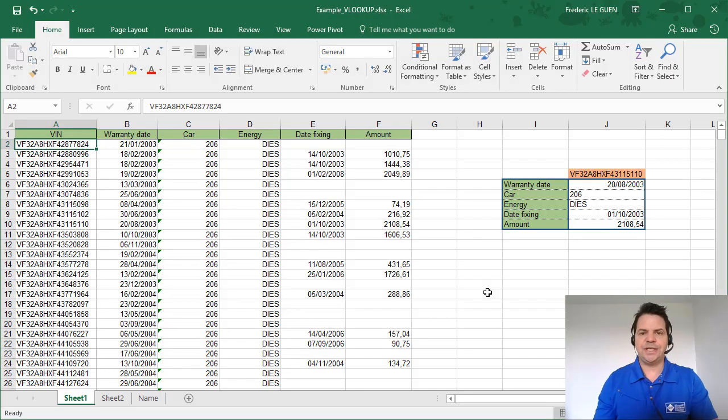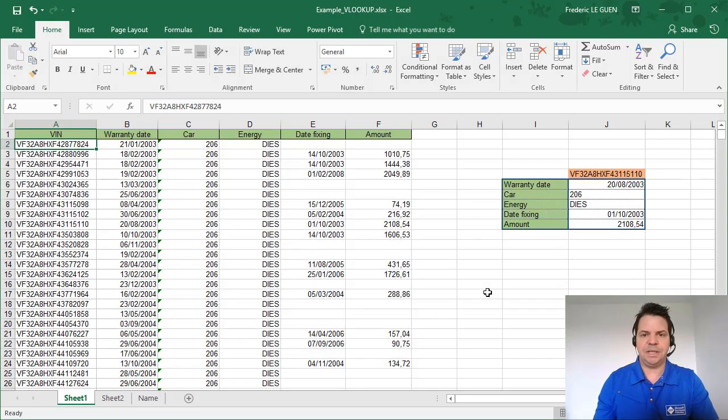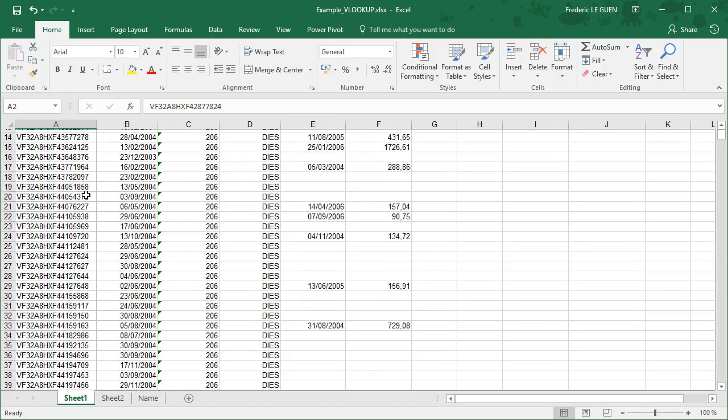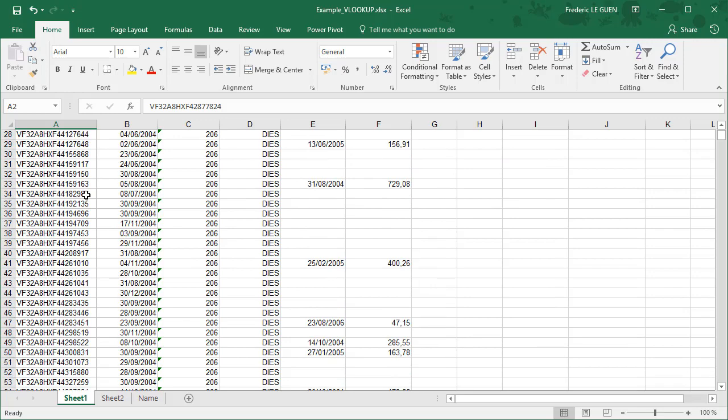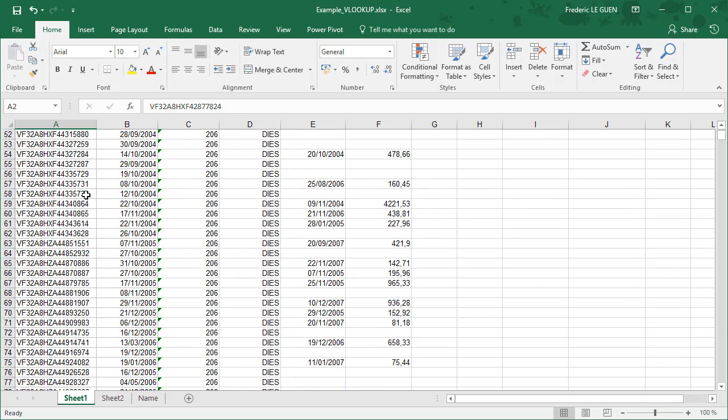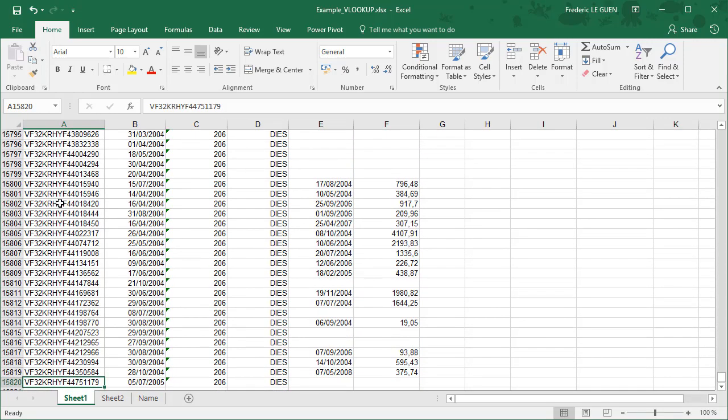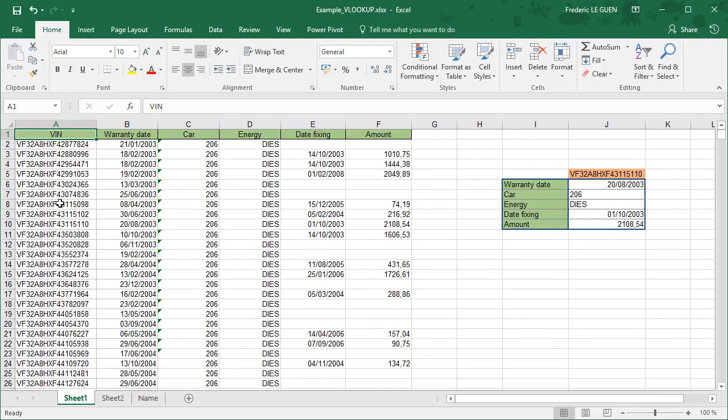The VLOOKUP function is one of the most useful functions in Excel because if in your workbook you have a huge list of data like here I have a lot of VIN numbers, cars, with more than 50,000 rows, instead of trying to copy paste for each VIN information, I can build a VLOOKUP function.